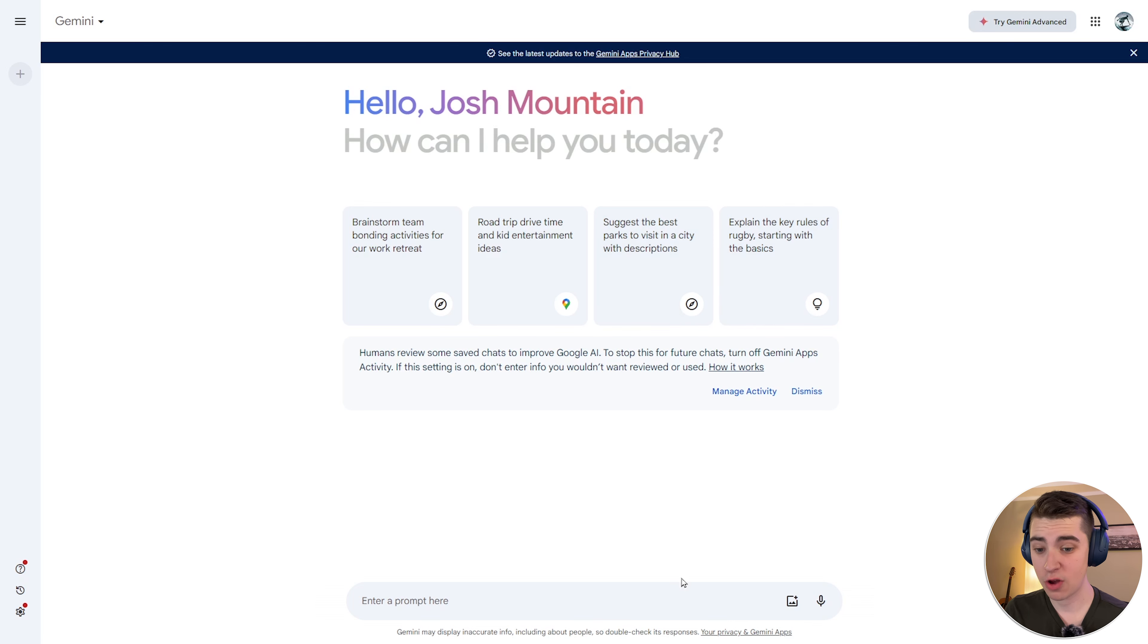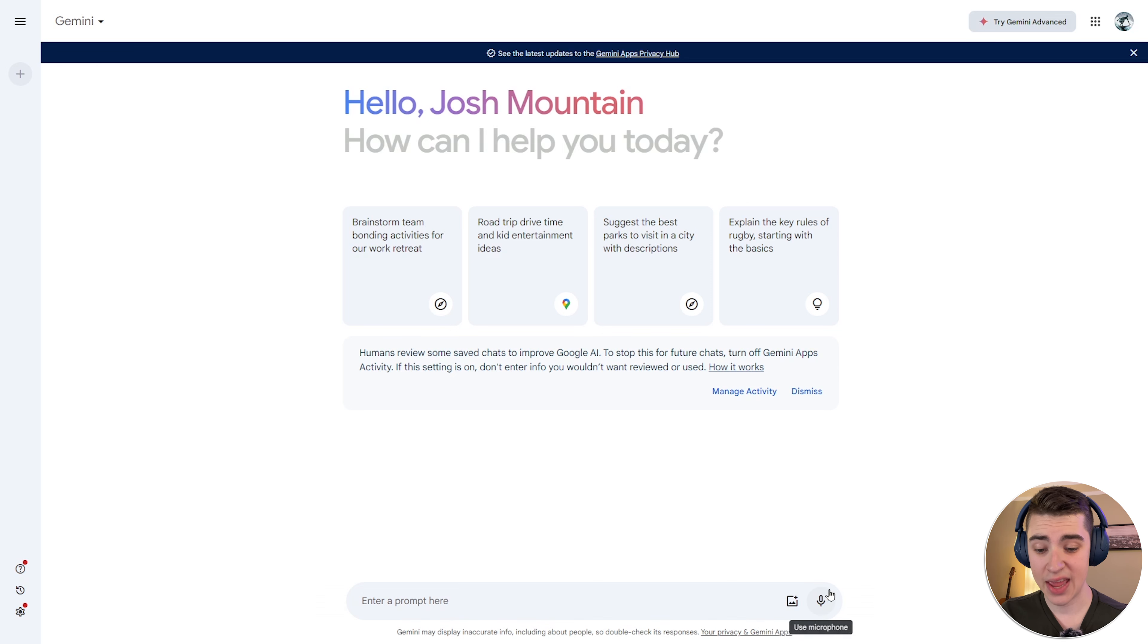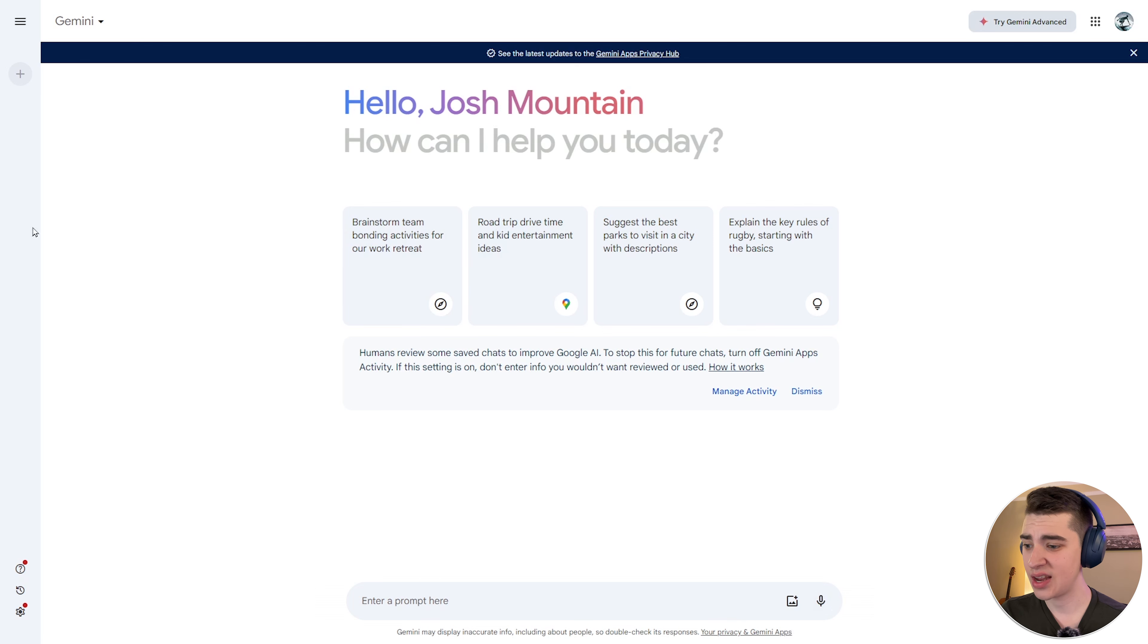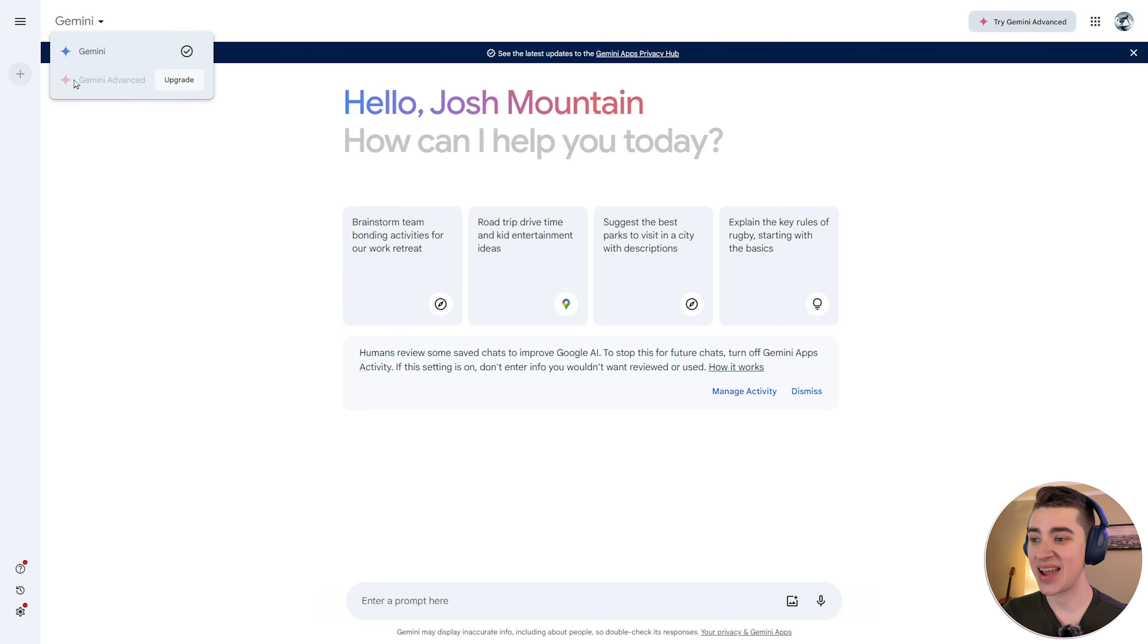So down here, we've got pretty much everything you would expect to see in an AI chat model. We have the prompt details that you're going to enter here, we have images, and we even have the ability to use the microphone. On the left-hand side here, we have our chats, which I have none right now. In addition to Gemini here, we also have Gemini Advanced, which if you hit the upgrade button here.